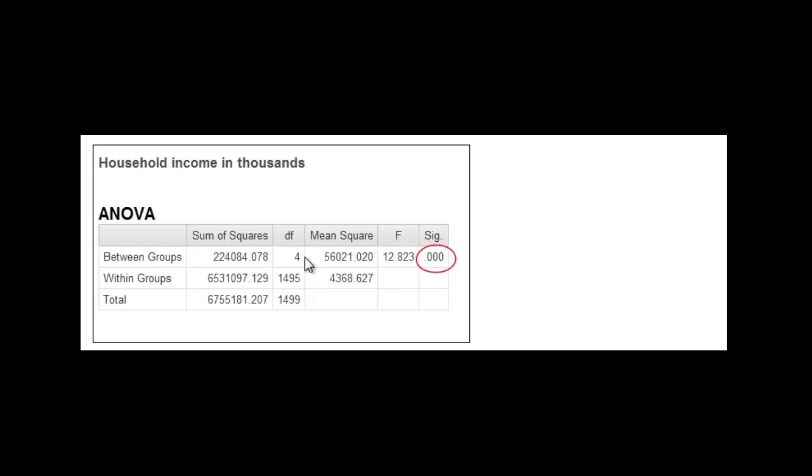But that's not very satisfying, is it? We have five groups. We want to know which groups are different. And so what you have to run, and don't let this freak you out, you have to run a post hoc test to check each of the pairings.